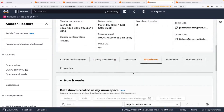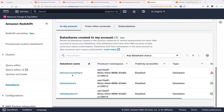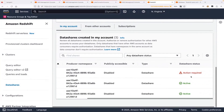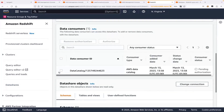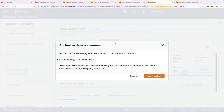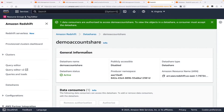The data share is already created. Let's go to data shares and we can see it needs some action. We need to authorize this data share. First part is complete — our producer account has already created a data share for our central governance account.